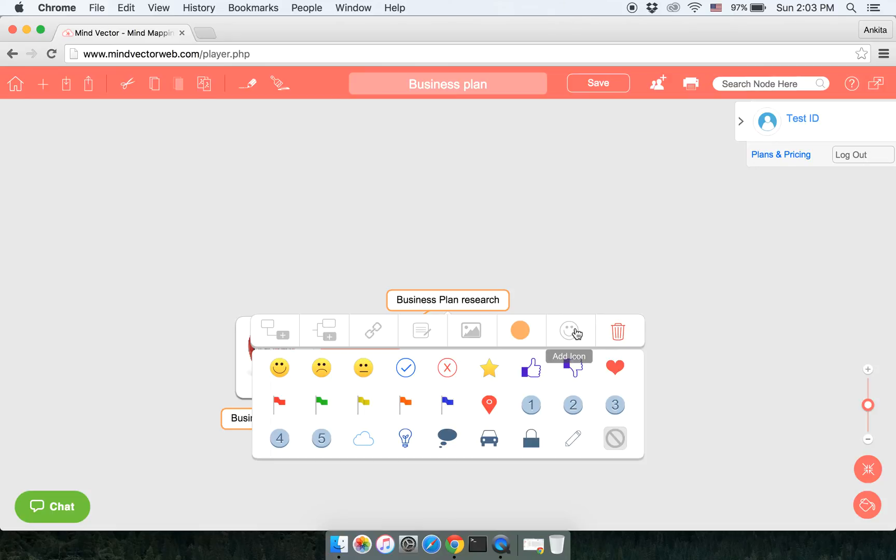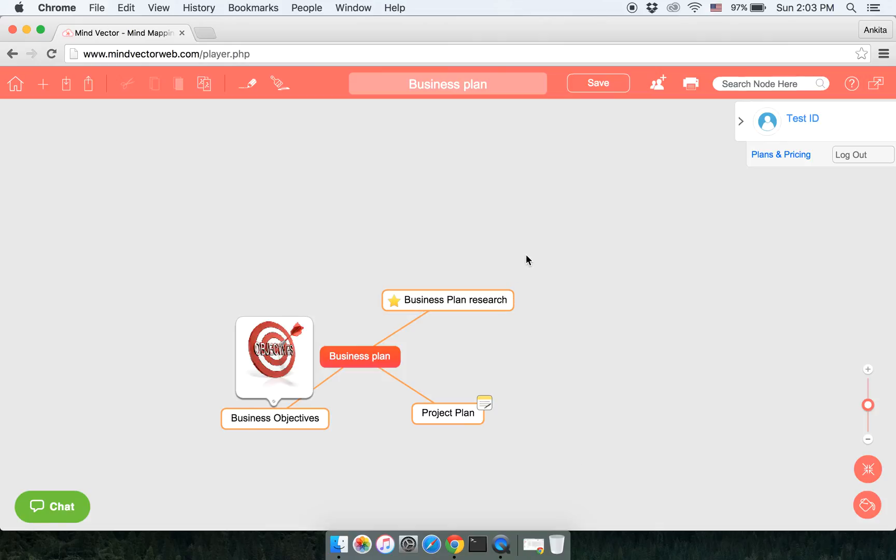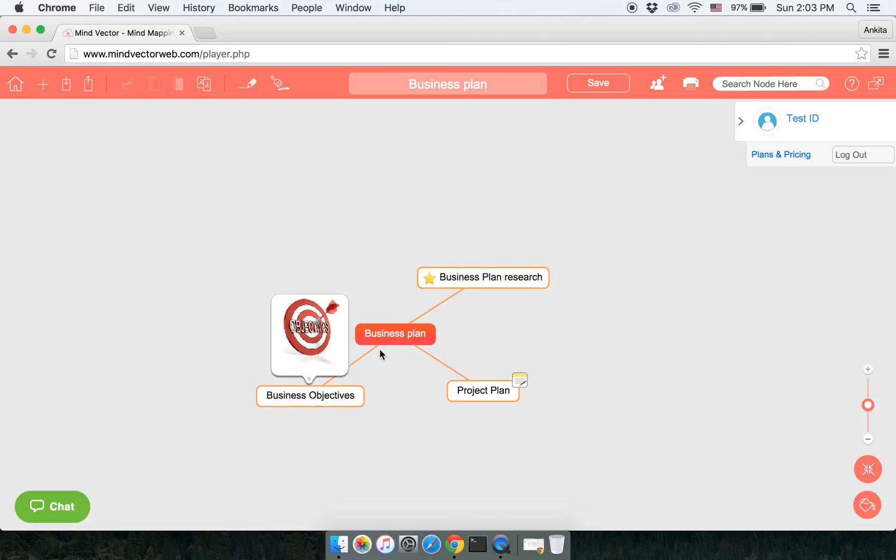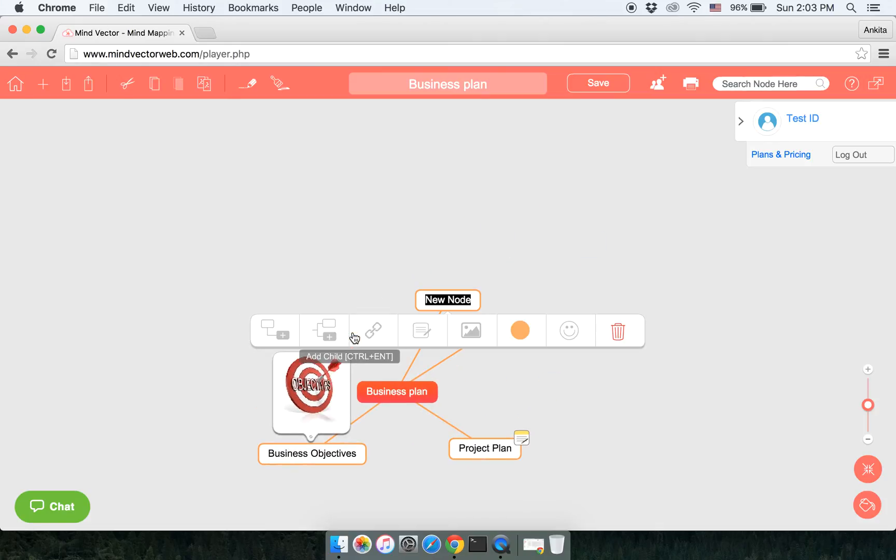We have a lot of icons to add. You can select the one you want. If you want to delete that icon, click on the last option here and the icon will be removed. If you do not want any node, you can simply click on the last option.